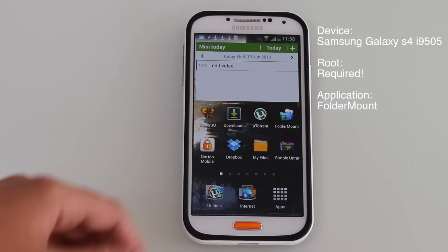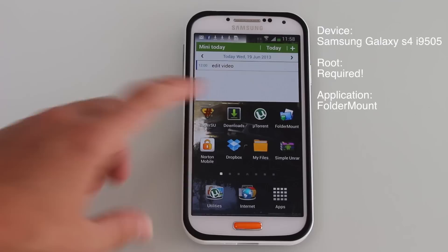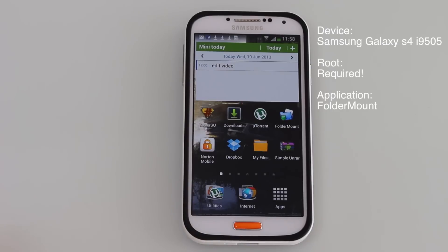The application you're going to need for this is Foldermount. It's a free application, you can get it from the Google Play Store, and let's head right into how you can move any application.